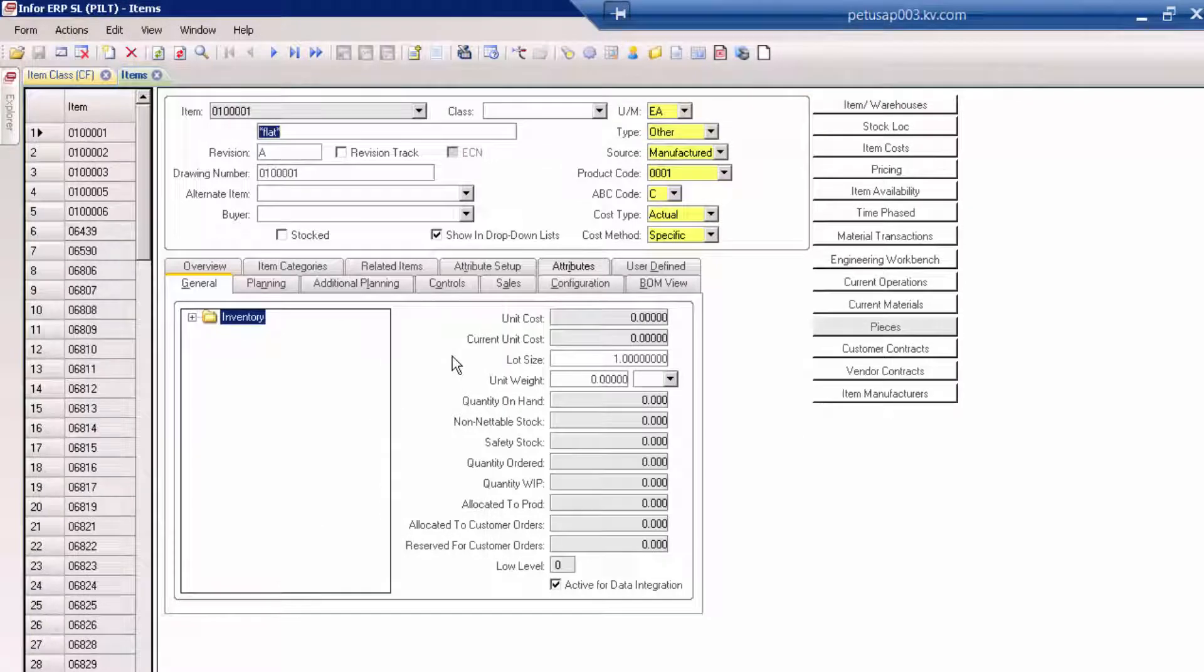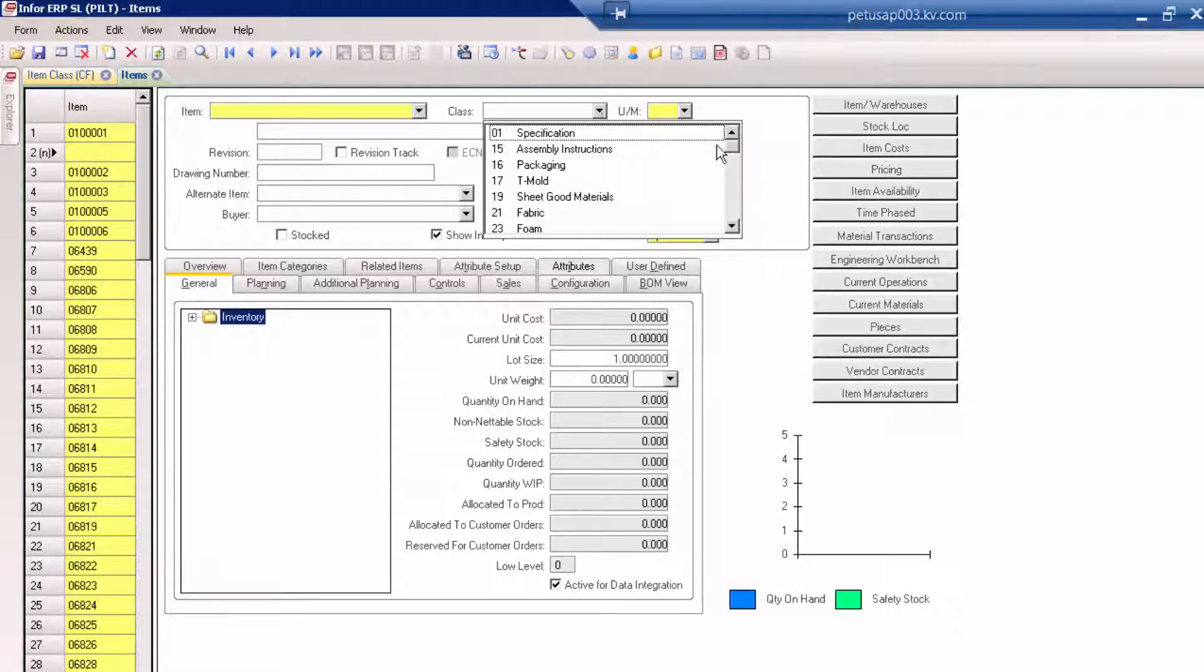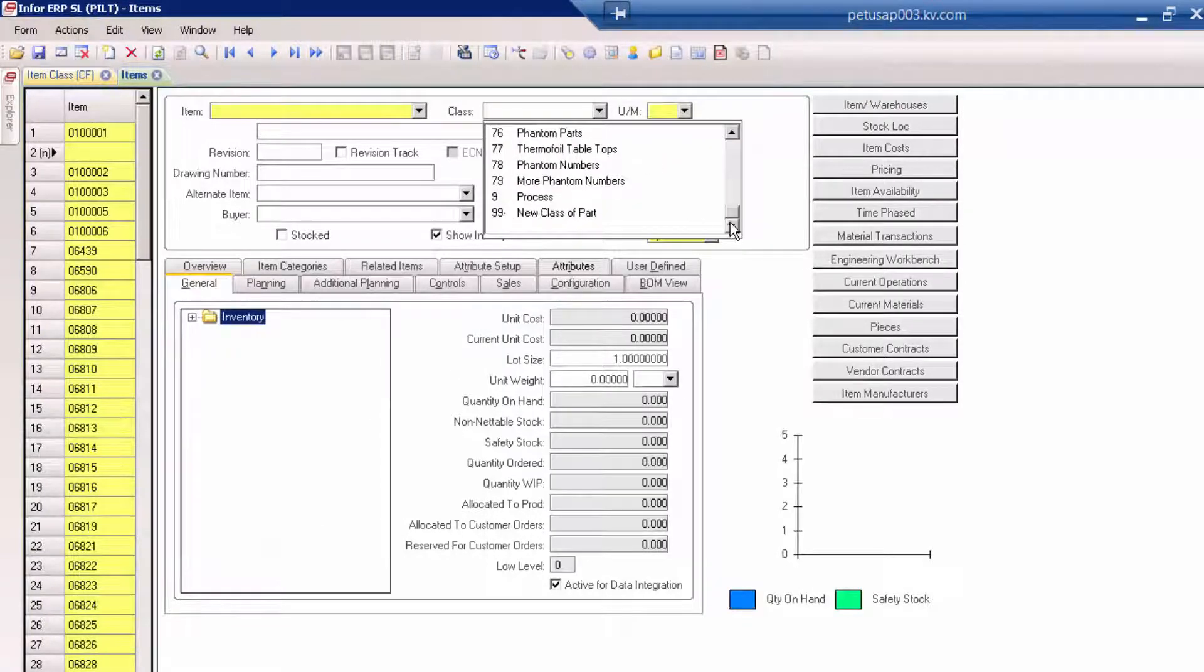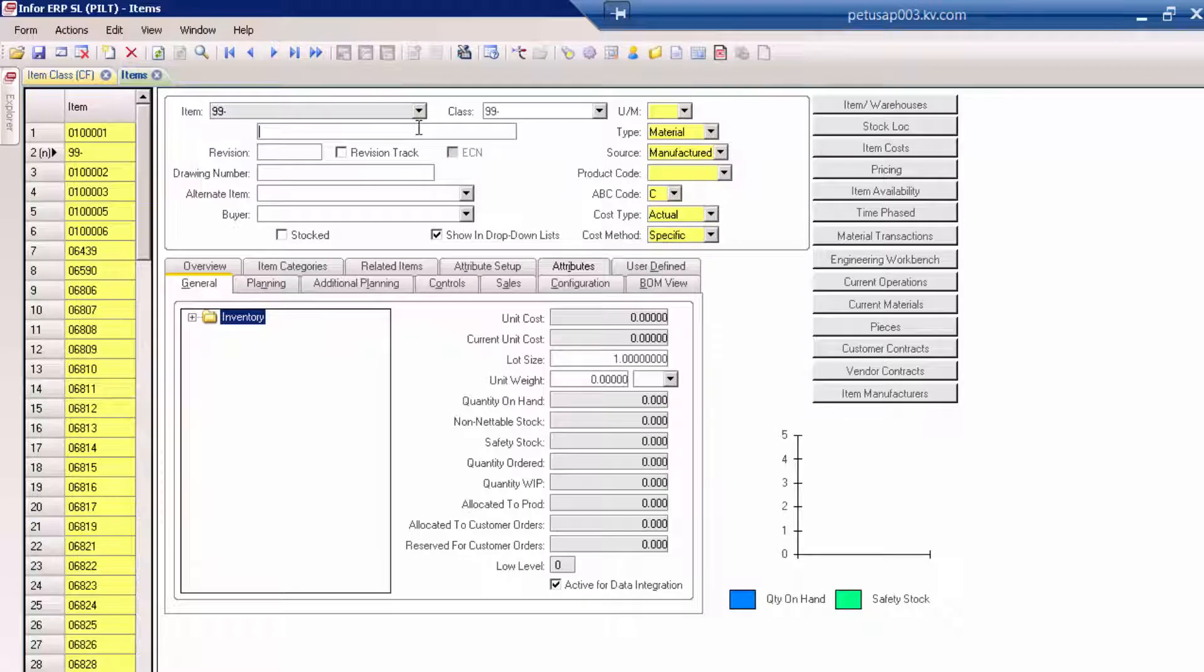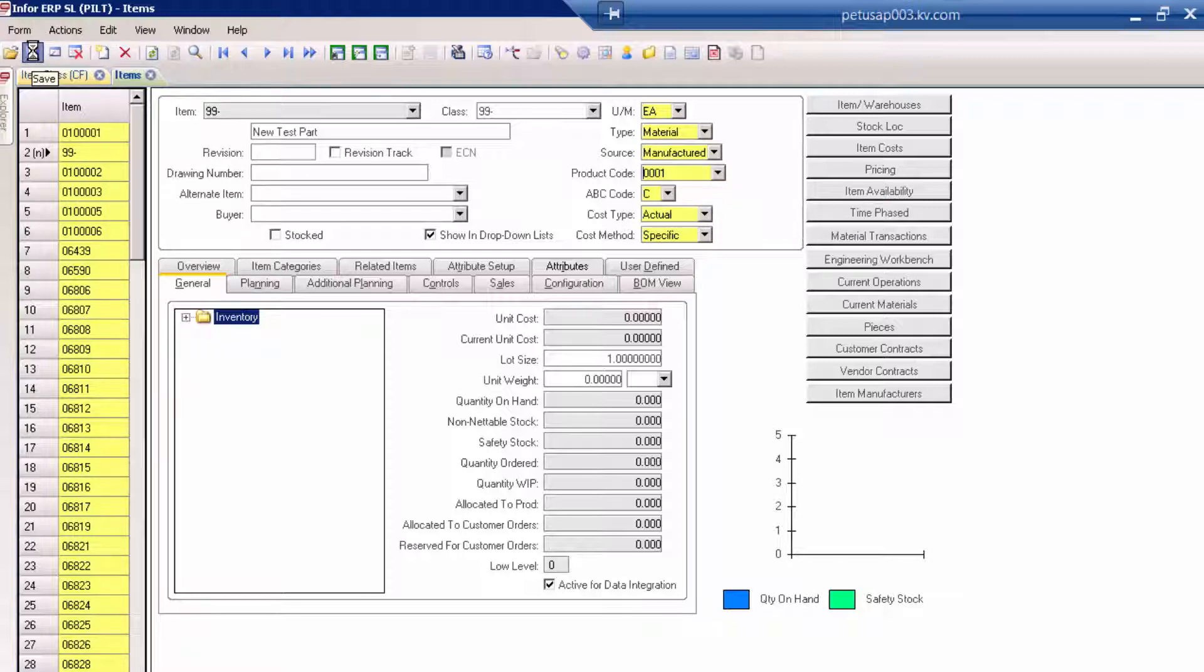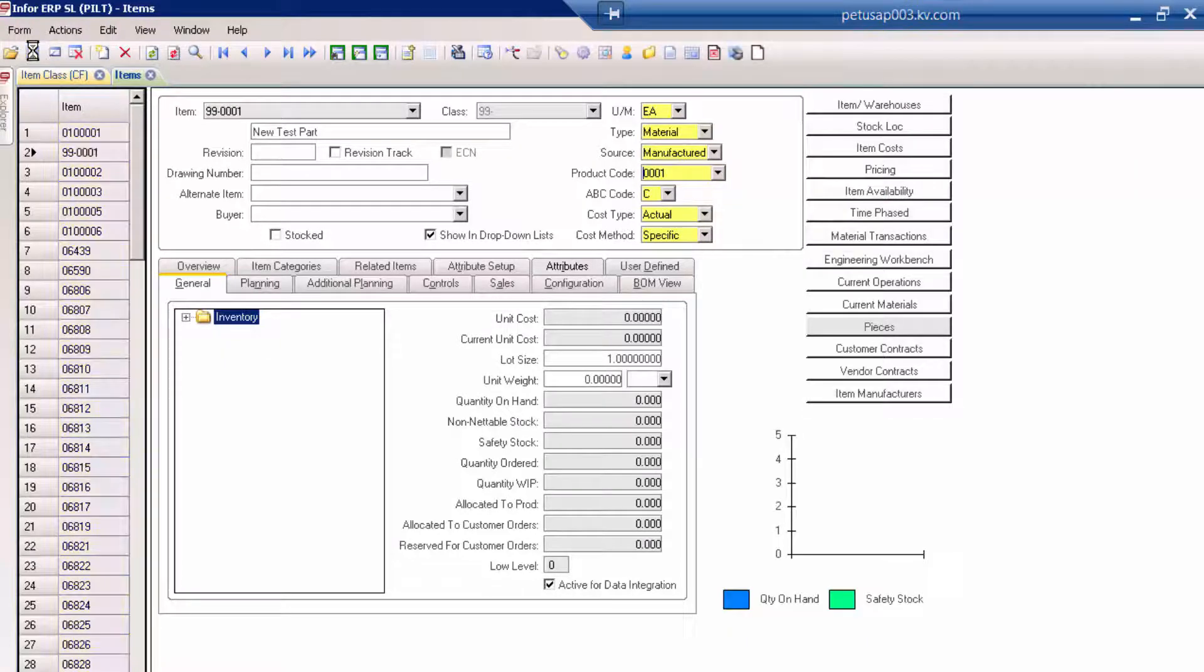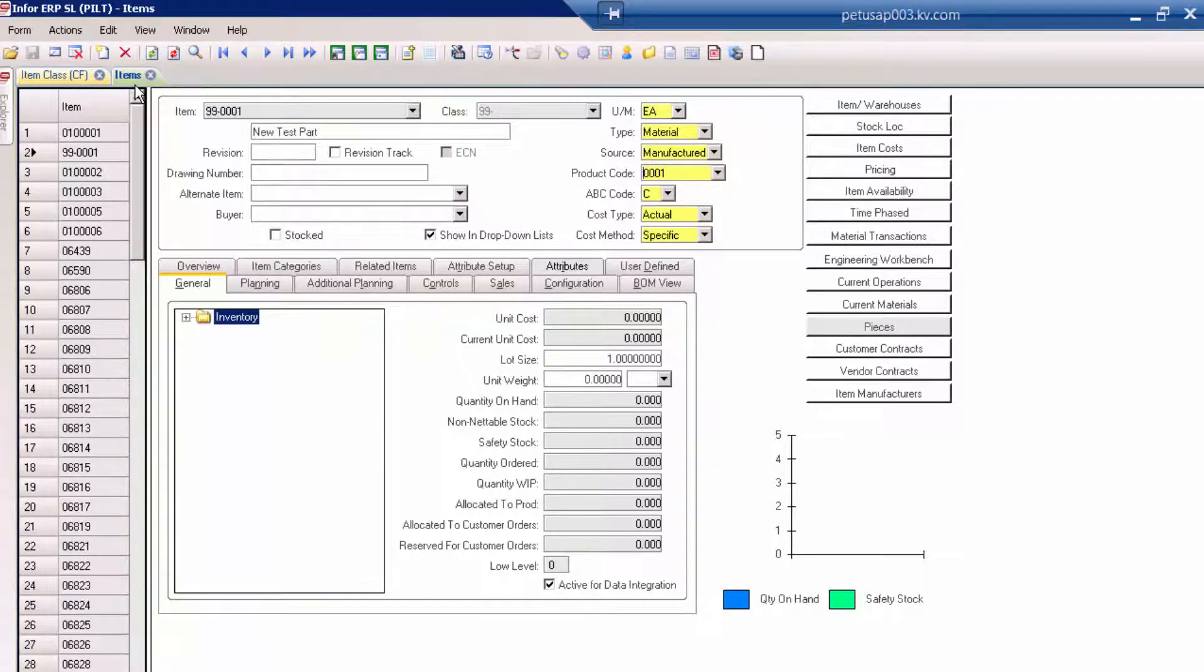Then let's go back to the item master and add a new part. There's our new prefix, 99-whatever. We'll finish entering our part number information. Save that. And now we have a new part number sequentially assigned with our new prefix.